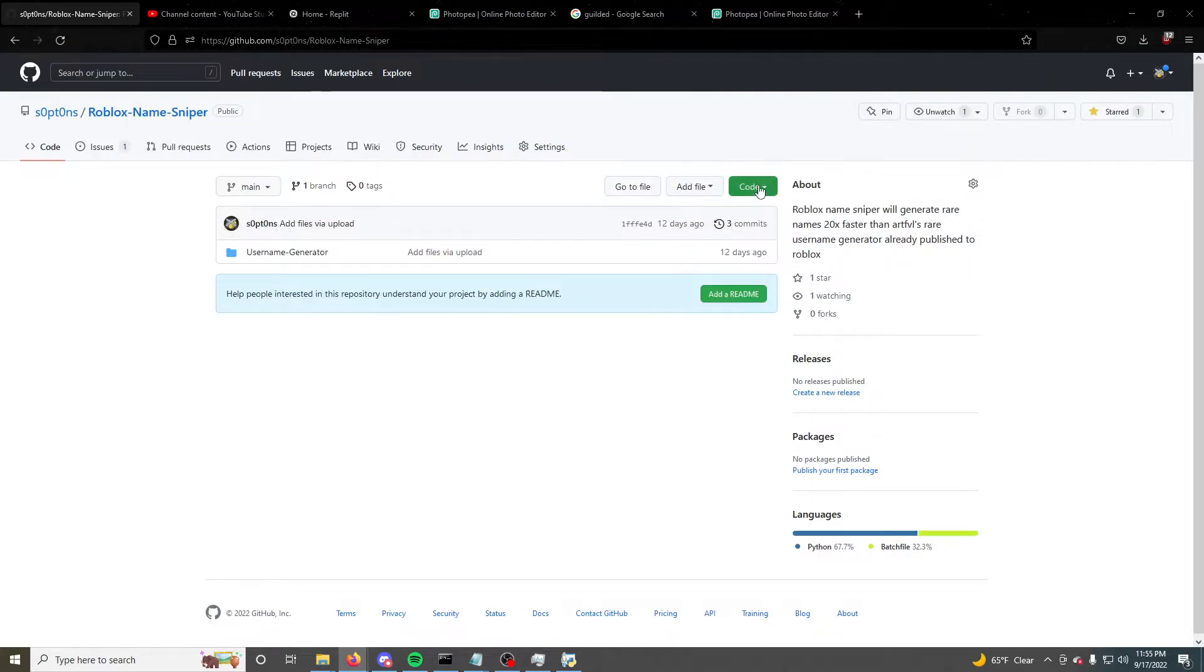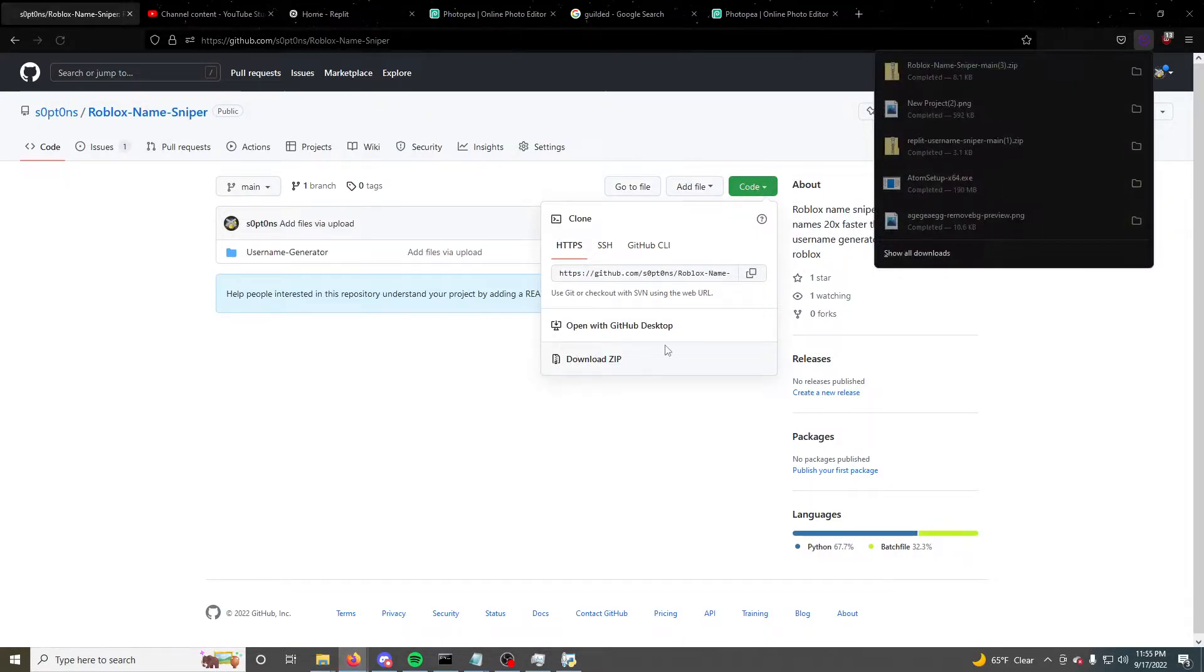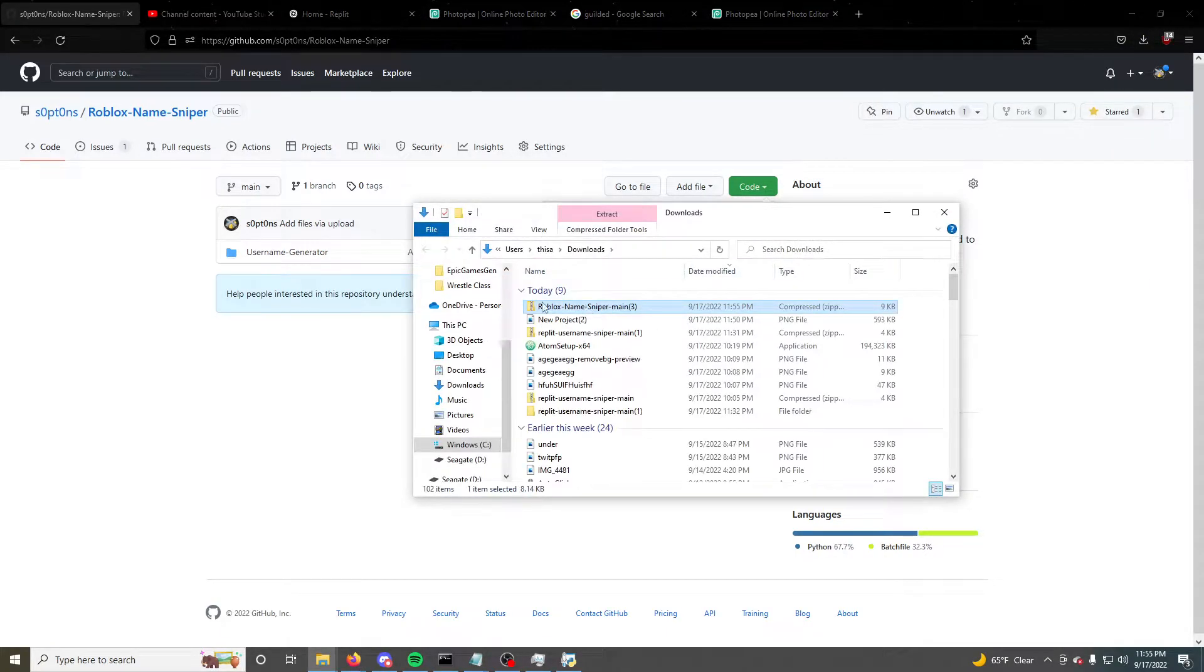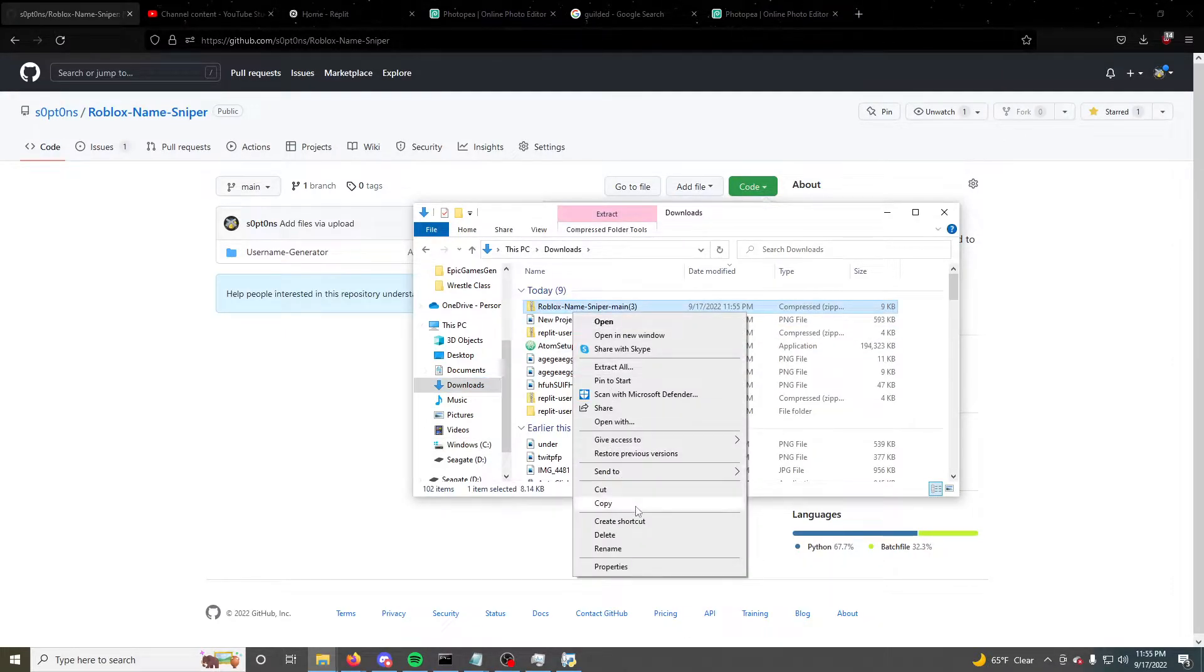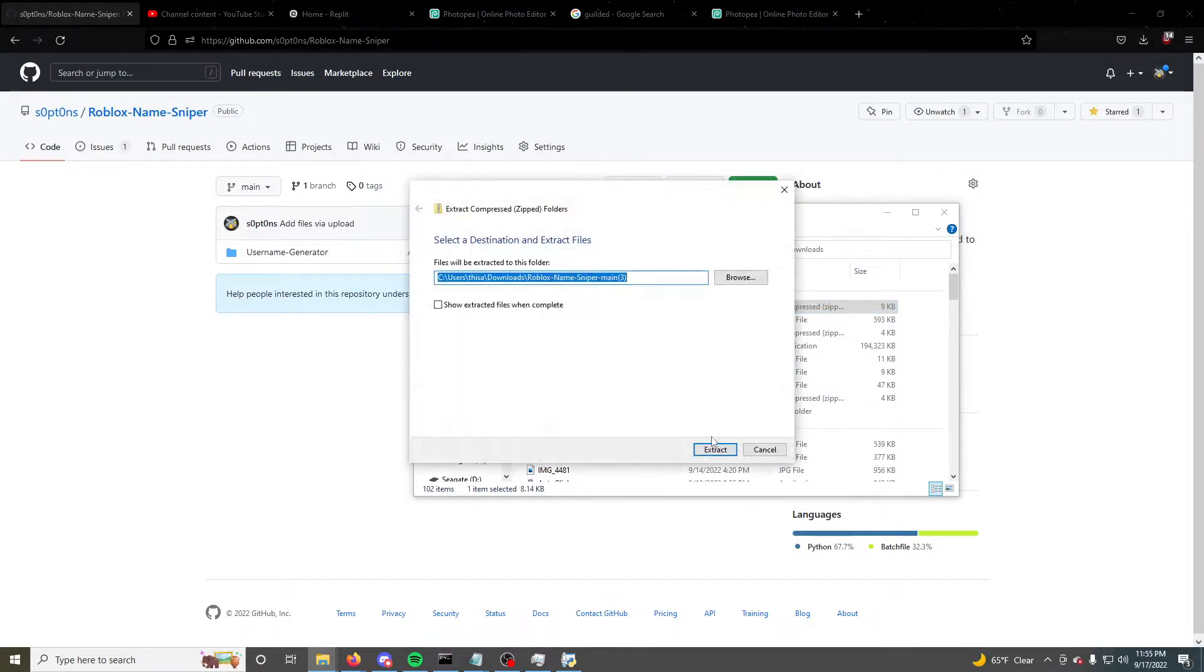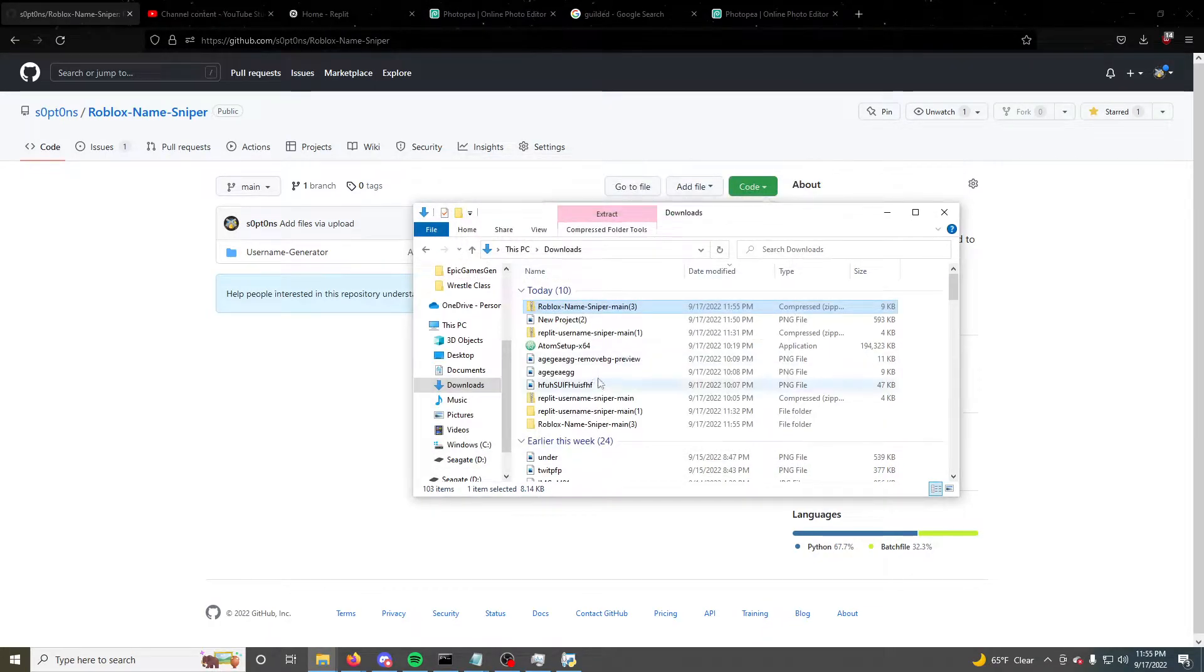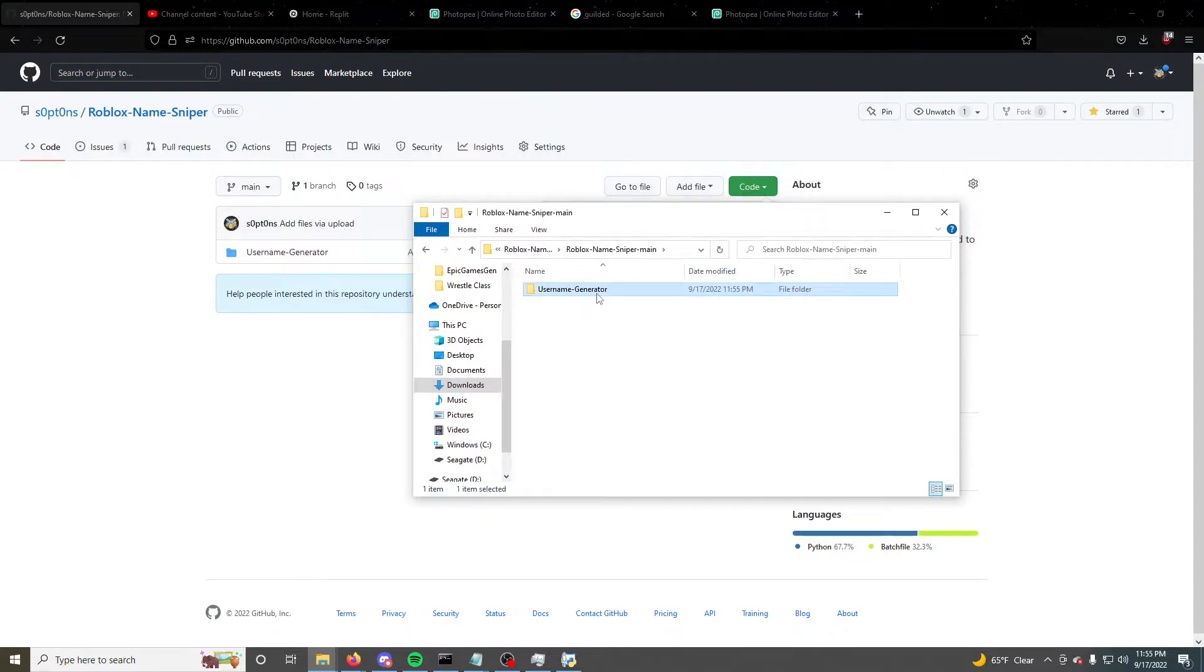You're going to click code, click download zip, and then you're going to open it in your file explorer, which it will be in the downloads folder originally. Then you will extract all, extract, and then it will open a new folder right here.